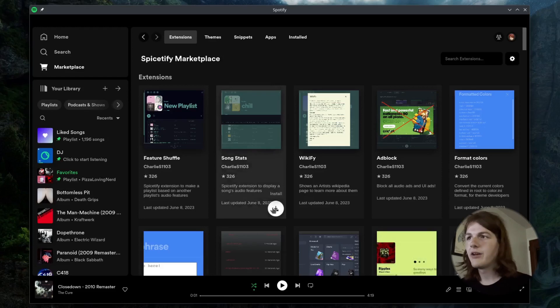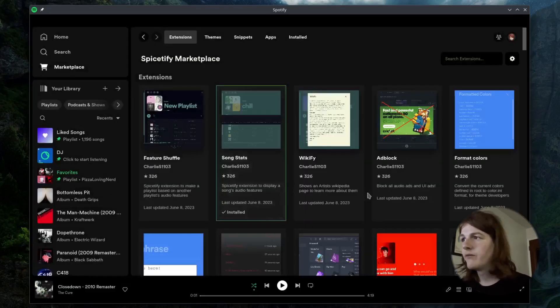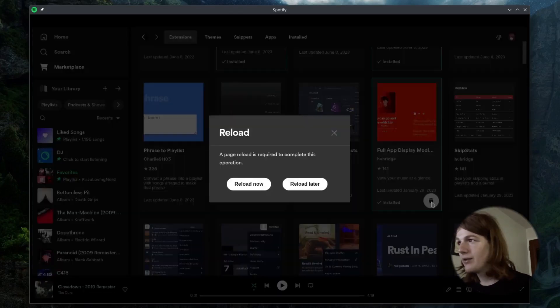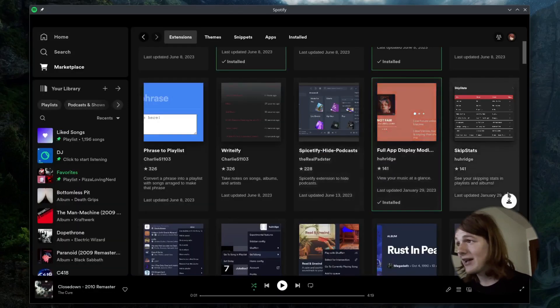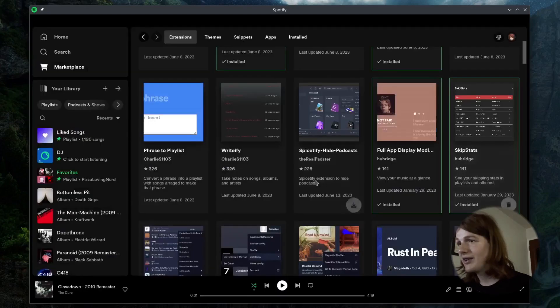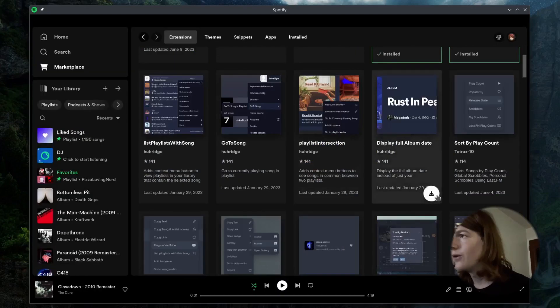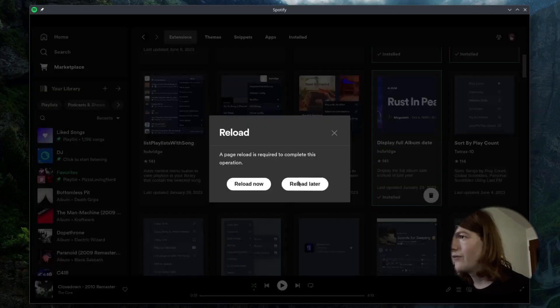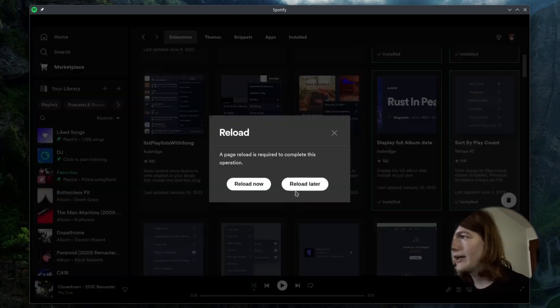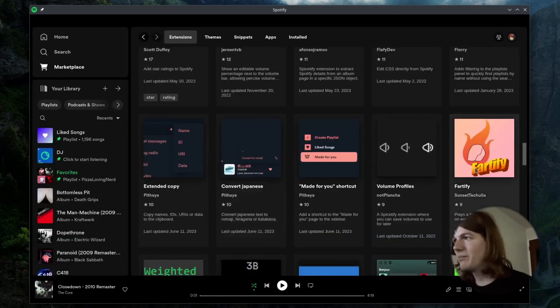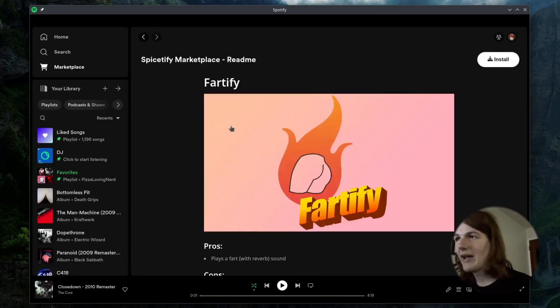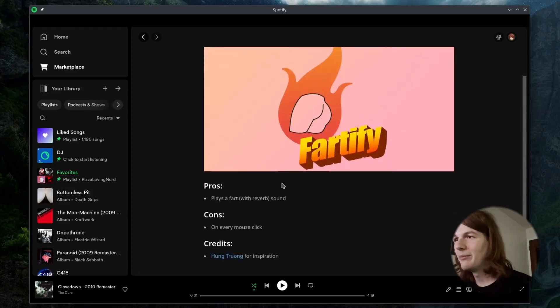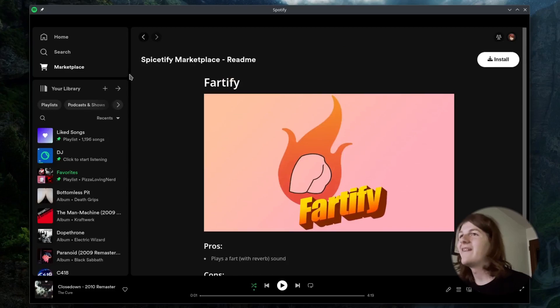So I'm going to install the song stats one, full app display modifications, skip stats. That looks interesting. Display full album date, sort by play count. I'm not installing this. Who the hell has the time to even make this plays a fart with every click?